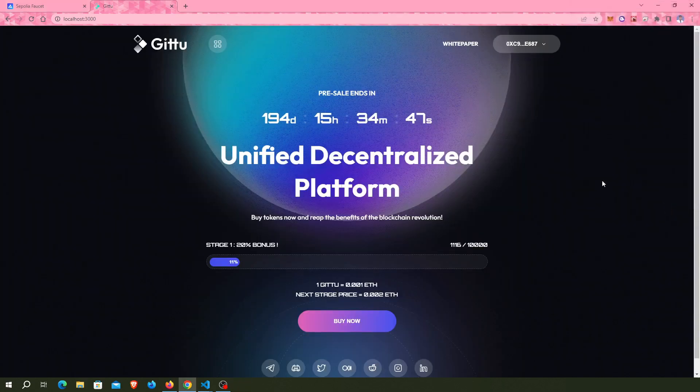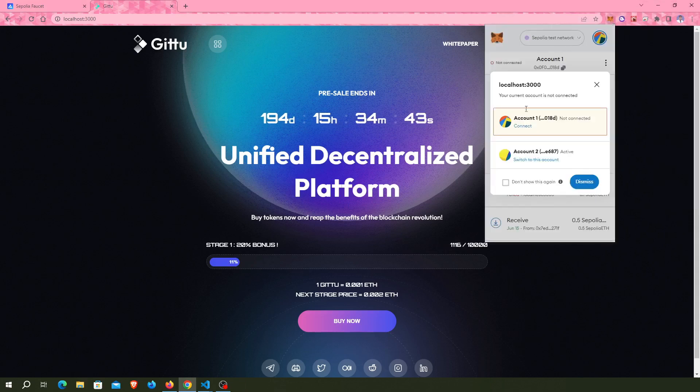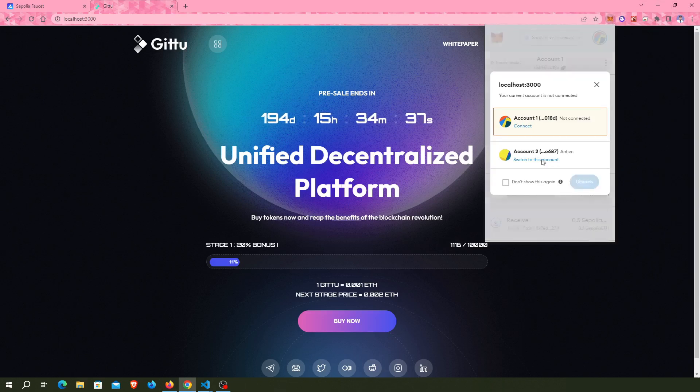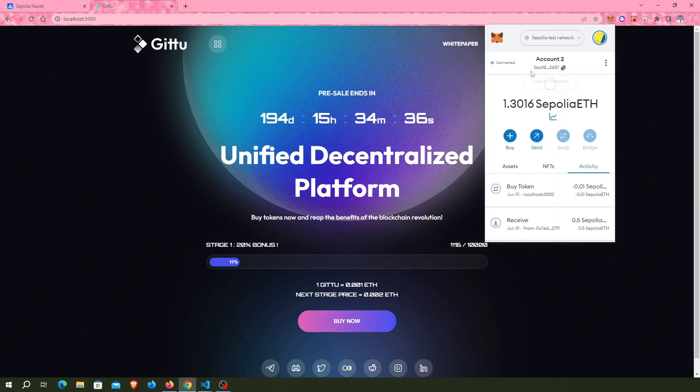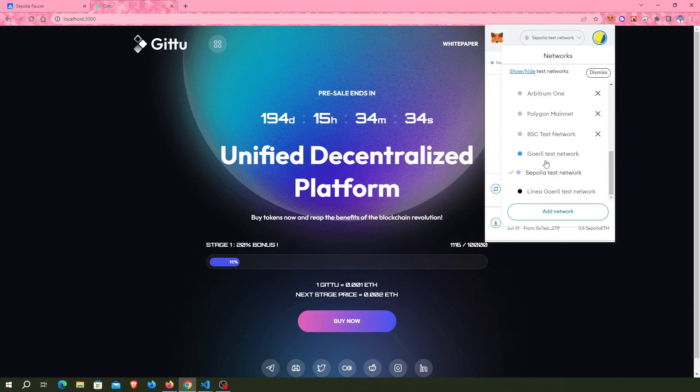Now my MetaMask wallet is connected with this app. I switch to my second account and I have to select Sepolia test network.